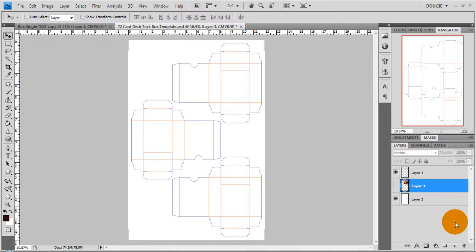In this tutorial I'll be showing you how to properly set up your tuck boxes to our 3UP printing sheets. First what you'll need is the template sheet for the size box that you want to use.